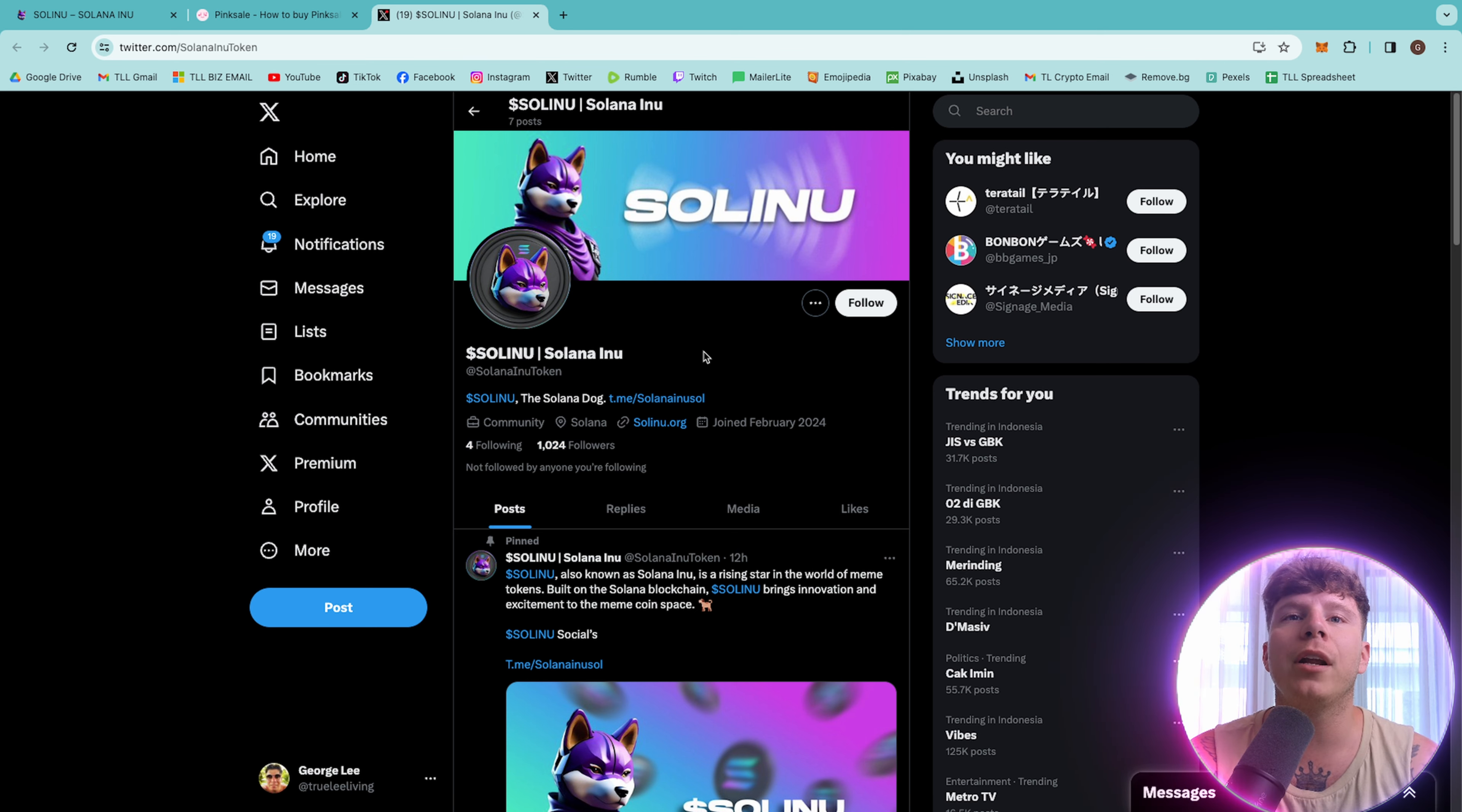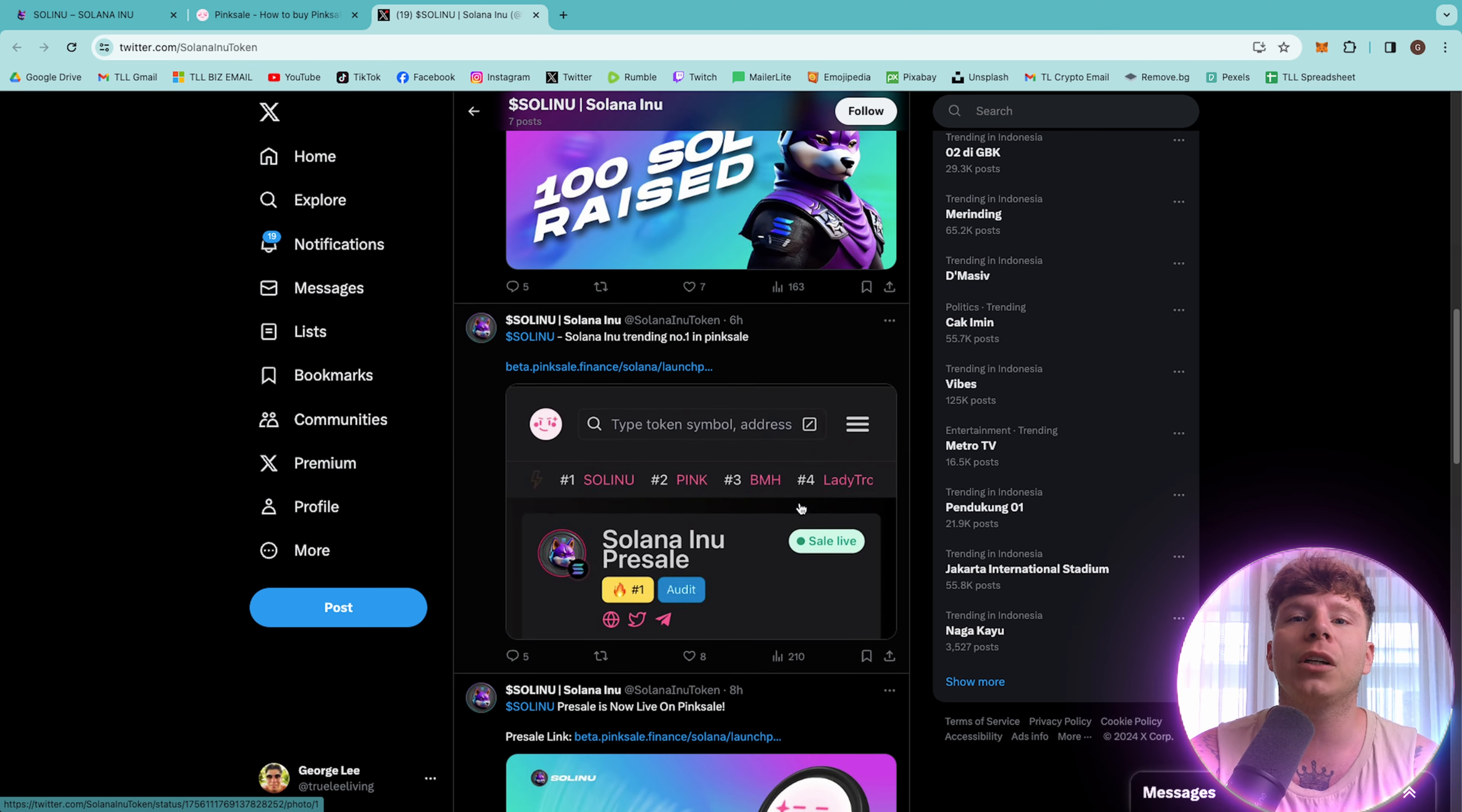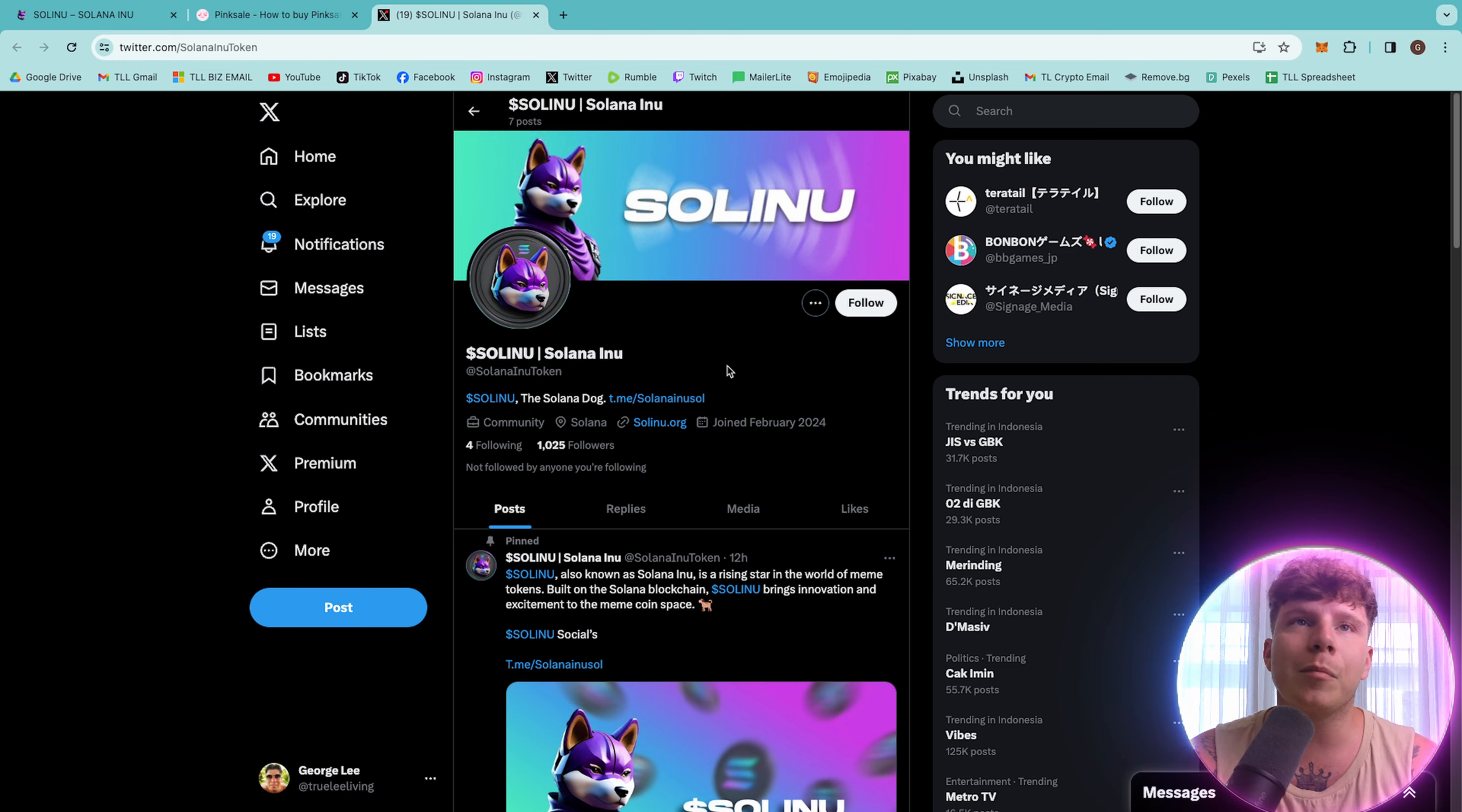Let's have a look at their Twitter. With their Twitter, they have over 1,024 followers. It is at SolanaInuToken. Very cool. And they joined, guys, less than a week ago. So, so cool, guys. They're getting some crazy engagement on their posts. Look at this. Thousands of engagement on their posts. And they haven't even started yet. So, make sure you give them a huge follow and join their community.